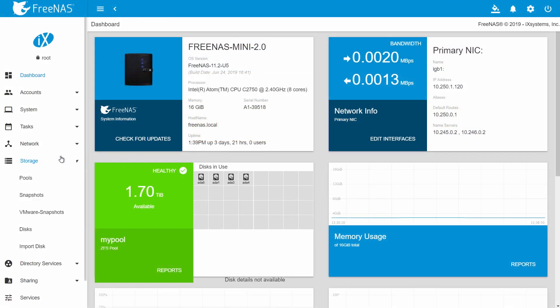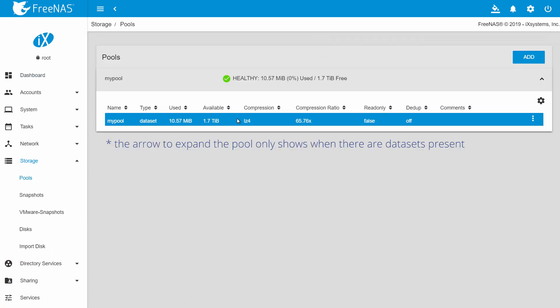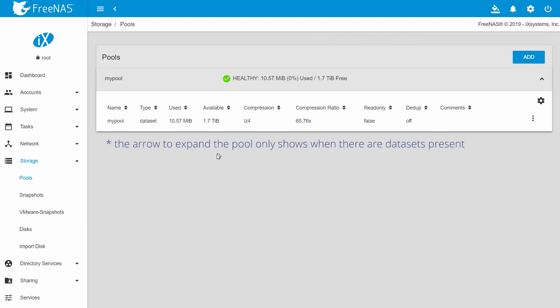First, go to storage and then pools. Click the arrow to expand the pool. This will show a list of datasets on that pool. It will also show any ZVOLs that you may have created for iSCSI shares. Both ZVOLs and iSCSI will be covered in a later video.